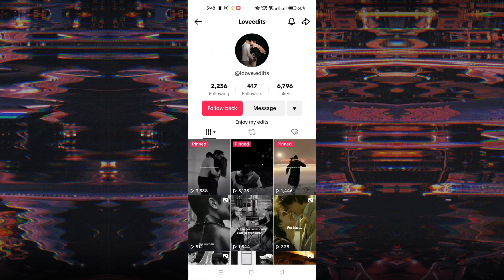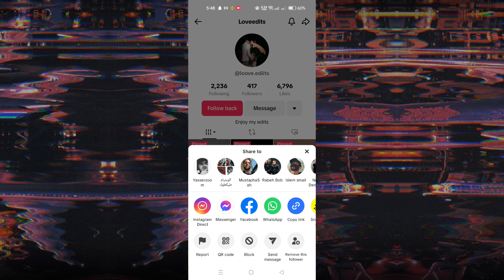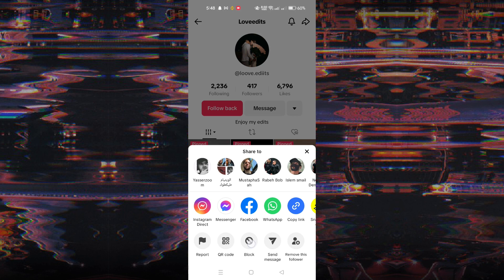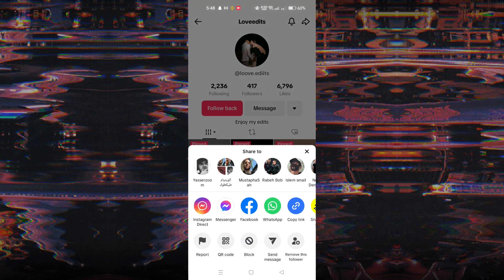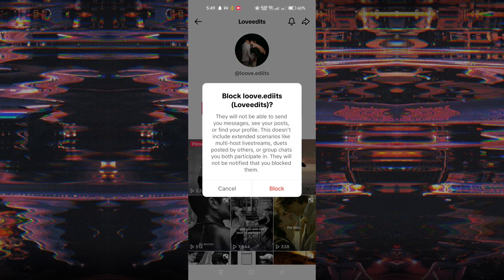Once on the user's profile, tap on the share icon located in the top right corner of the screen. From the menu that appears, tap on block. In the pop-up box that appears, tap on block again to confirm your decision.